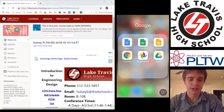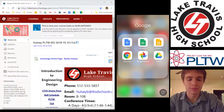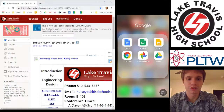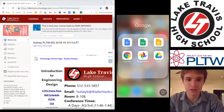Hey everybody, my IED students, this is Mr. Holsey. I'm giving you a how-to video of how to upload all of your pictures of your notebook check.